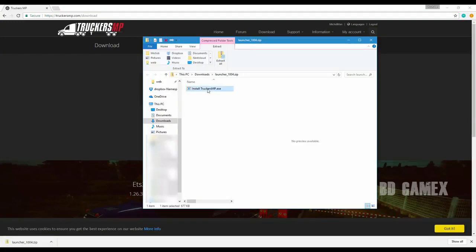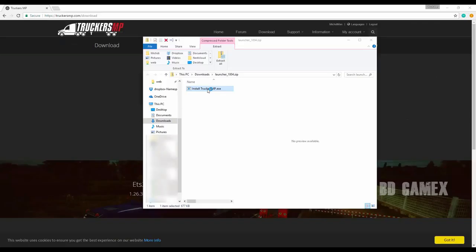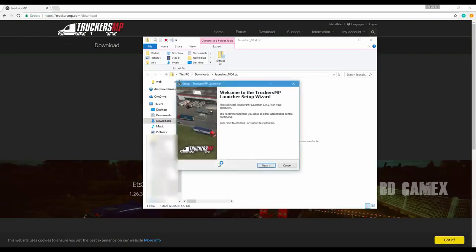Allow the installation by clicking yes at the administration request. At the installation wizard, you select next, then I accept the agreement, and next.